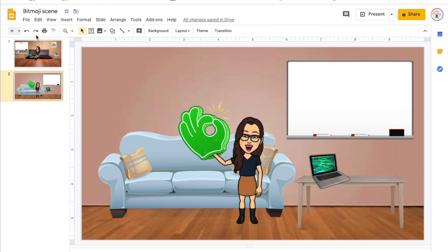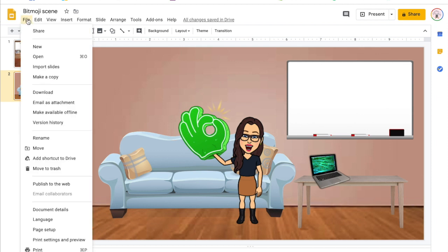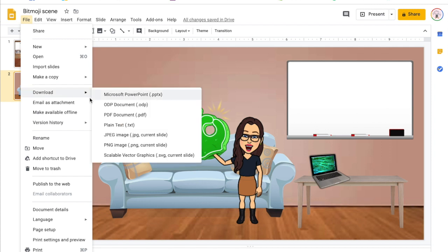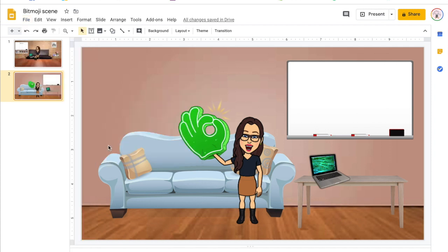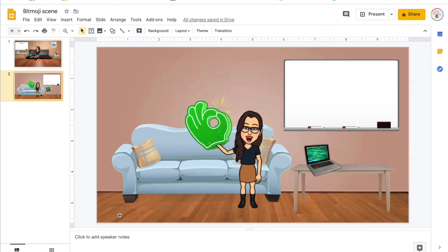Then to save the image, you select the scene that you want or the slide you click file, download as, and then a JPEG file. Then it will download it into your downloads for you to then share wherever you would like to use it.